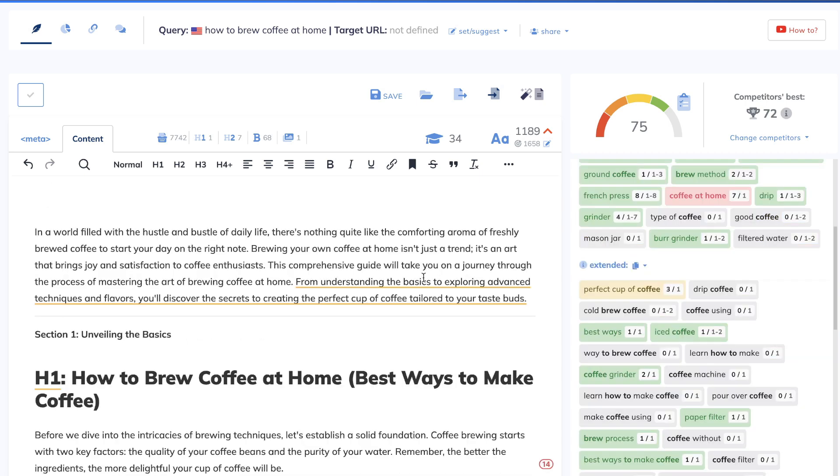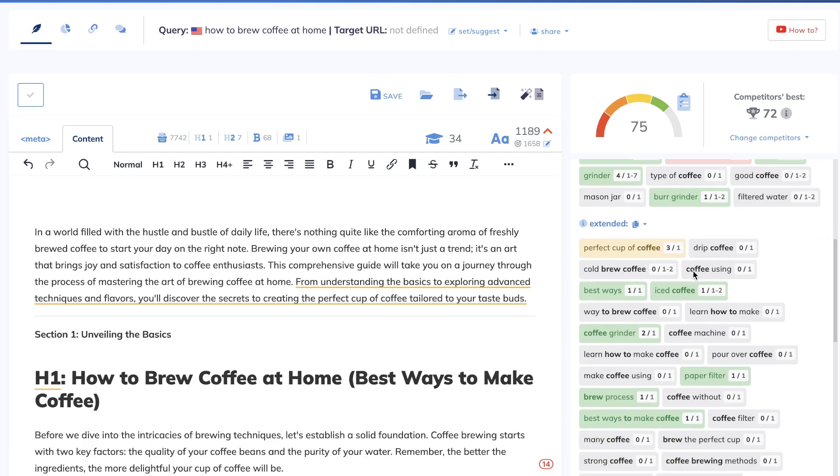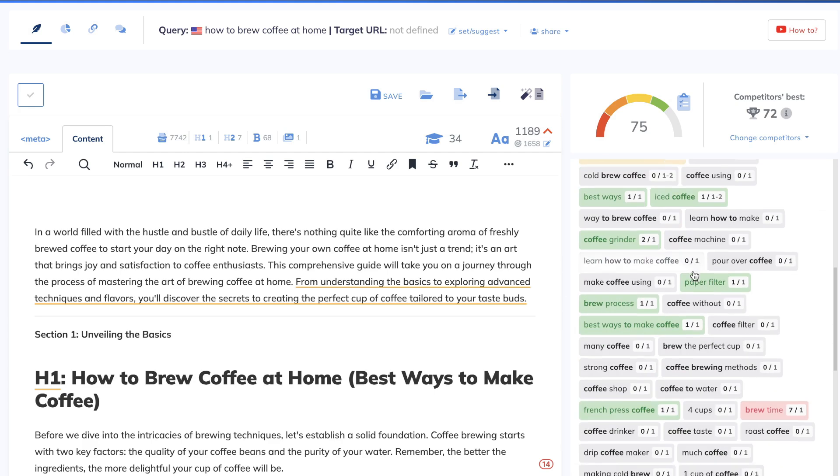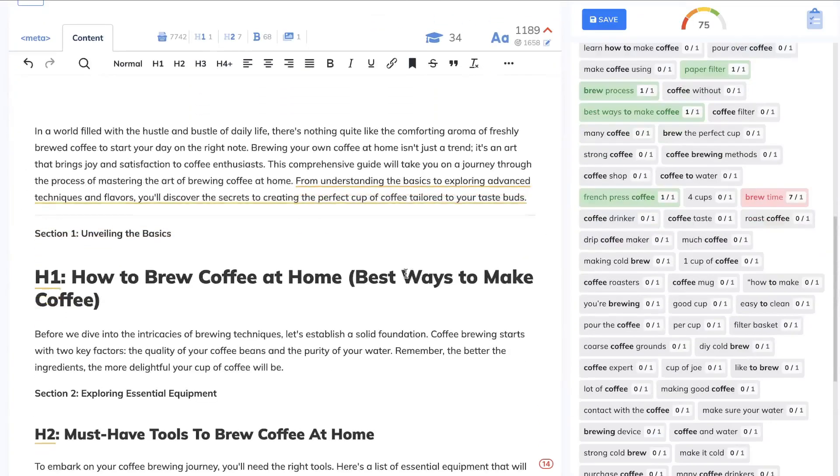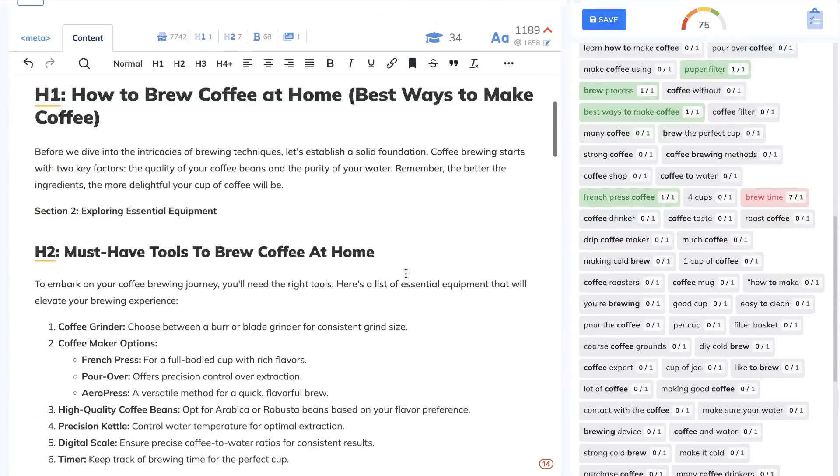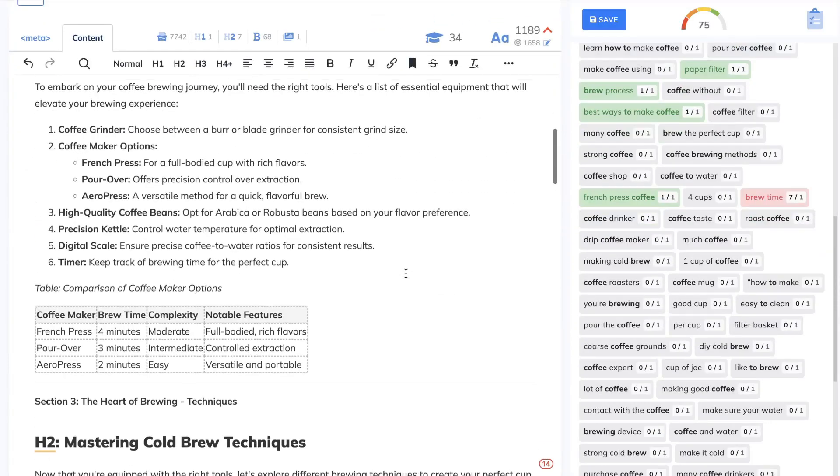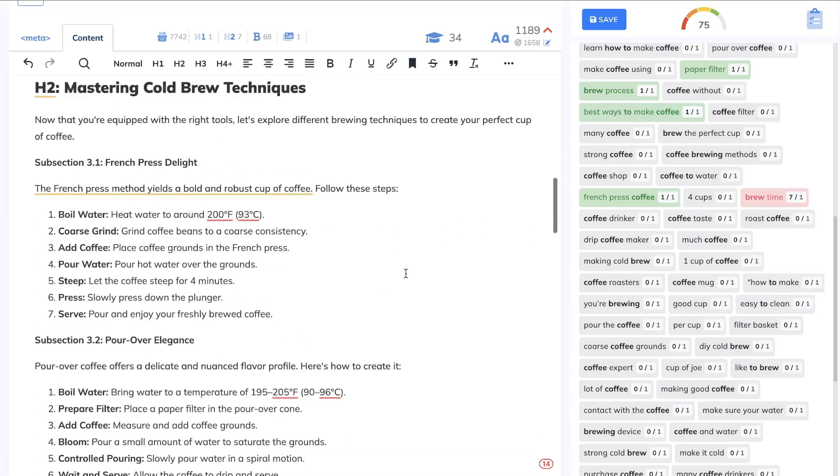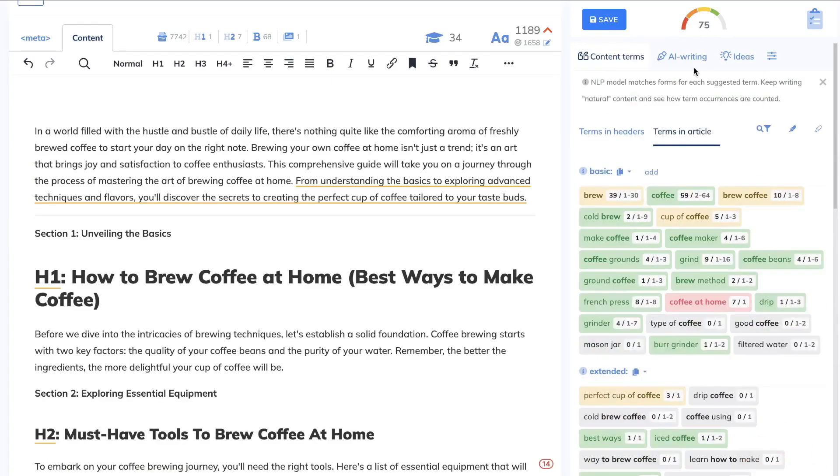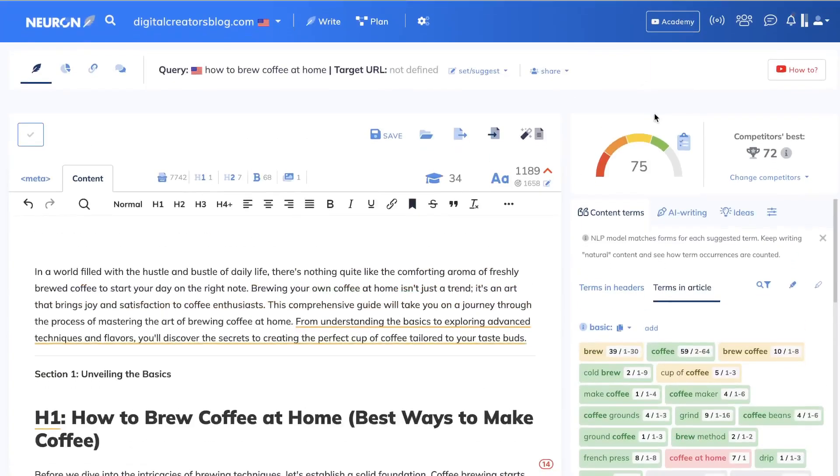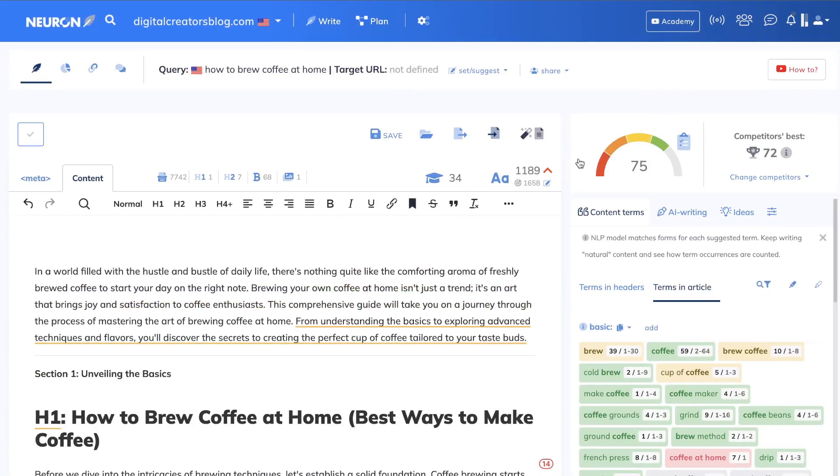Overall, I'm pretty happy with this article. I could probably do some more manual optimization to get it to an 80. But overall, I'm happy with the score that we have. I'm happy with the content depth and the format of the article. And most importantly, I'm happy with the content optimization score.